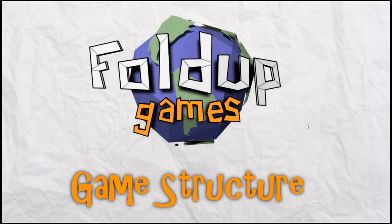Hi guys, this is Brandon with Fold Up Games. How in the world are you doing today? I am great, and thank you so much for asking.